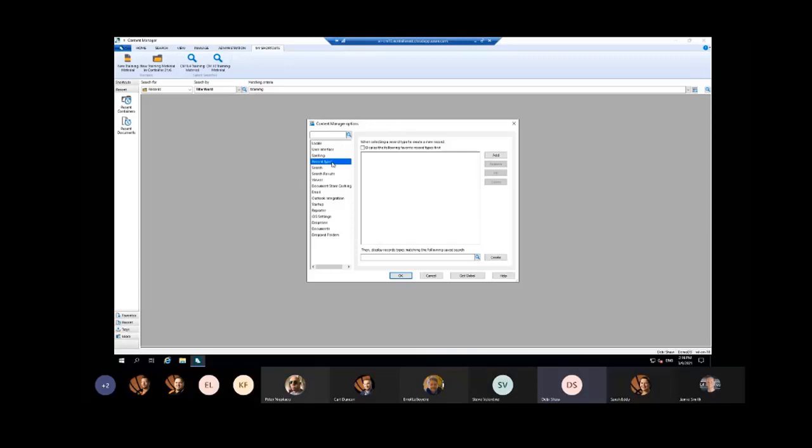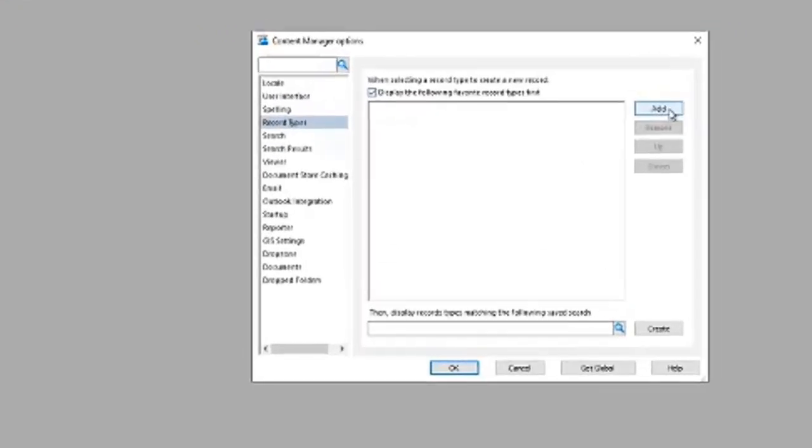I'll go back to my training material record types. You need to tick 'display the following favorite record types first' and hit the add button.